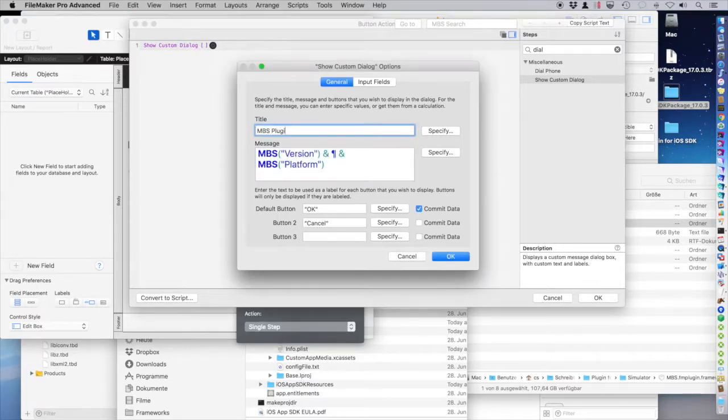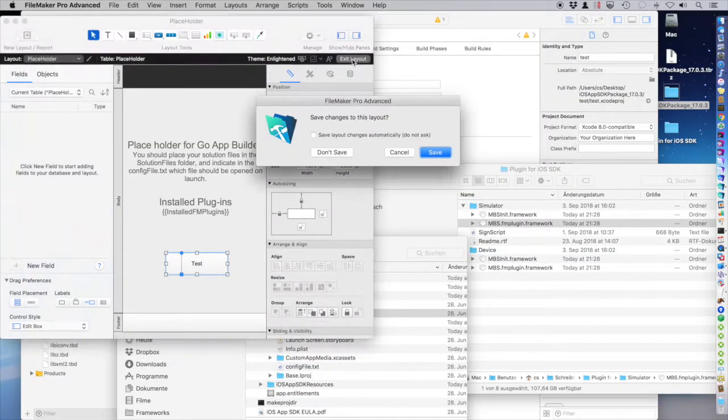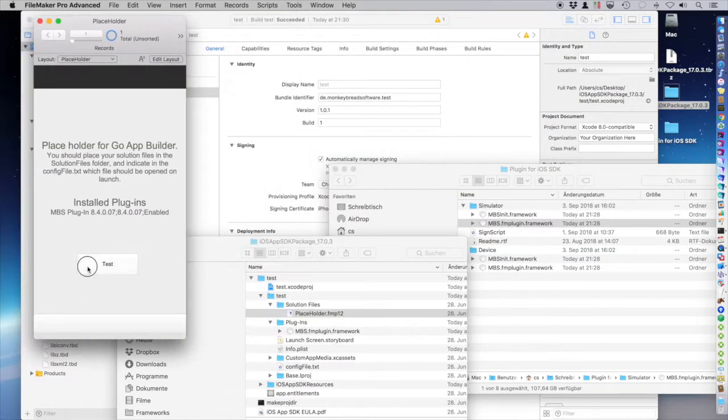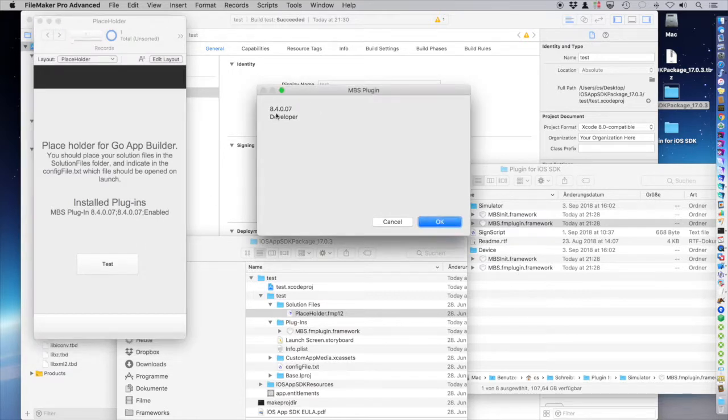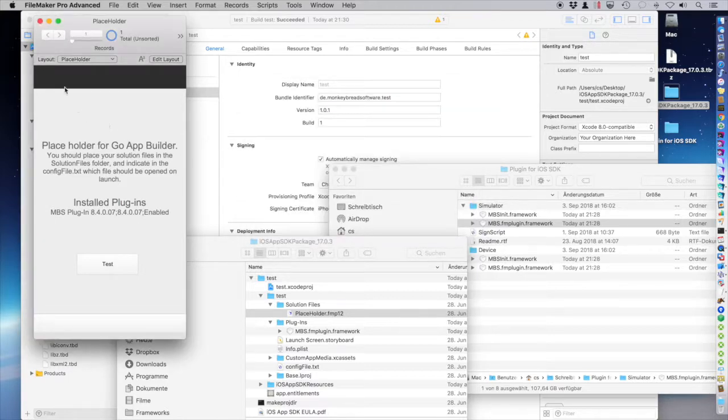To show me the plugin version. And the plugin. Okay. Exit. Save. Click. So we are version 8.4. And we are on FileMaker Pro Advanced, the developer version.